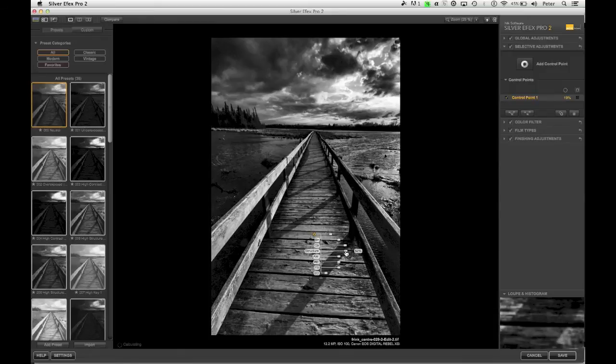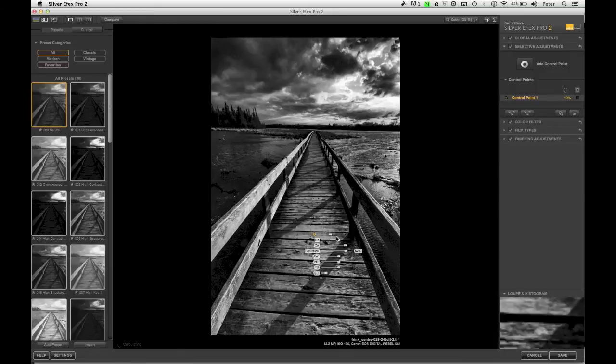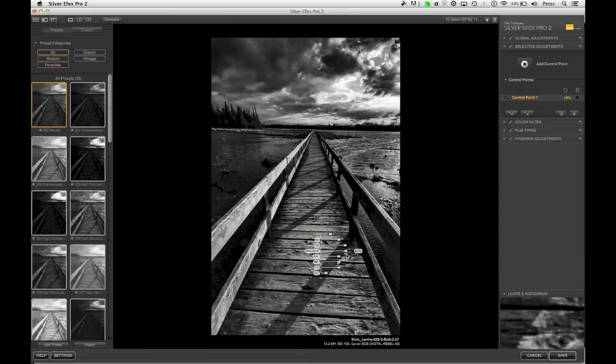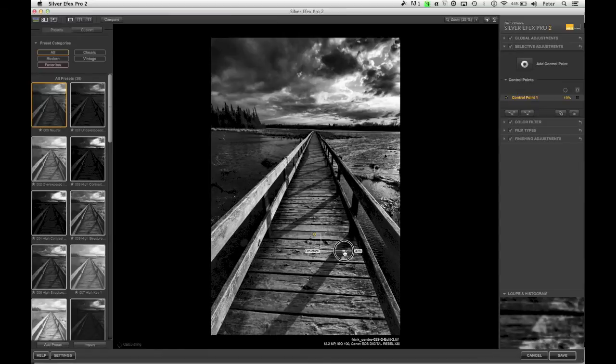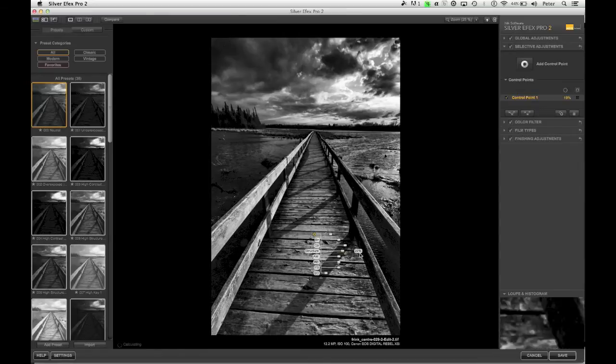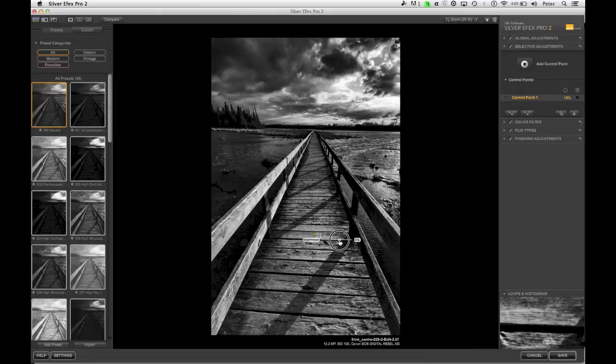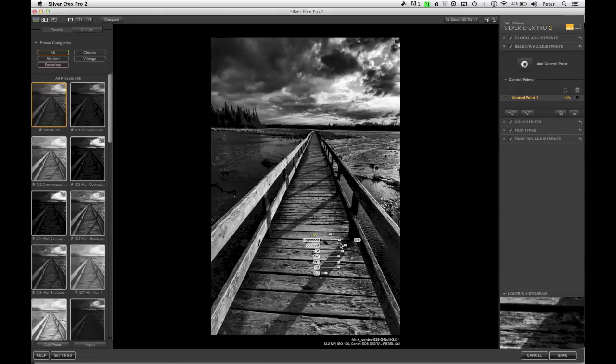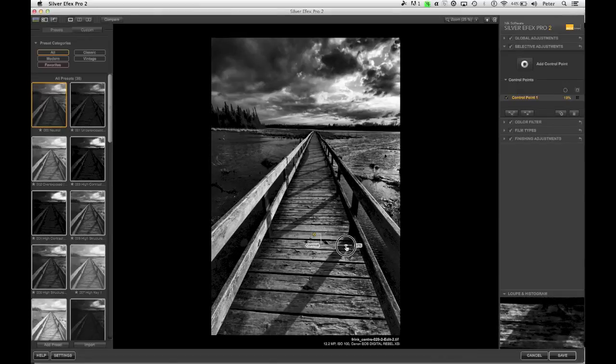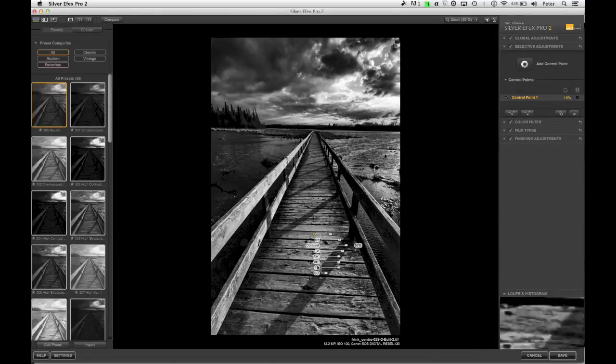and maybe see what it looks like with a little extra structure. Does it get crunchy? A little too crunchy for my taste. There we go. Now I'm going to increase the brightness just a little bit, and maybe push the contrast a bit further. There we are.